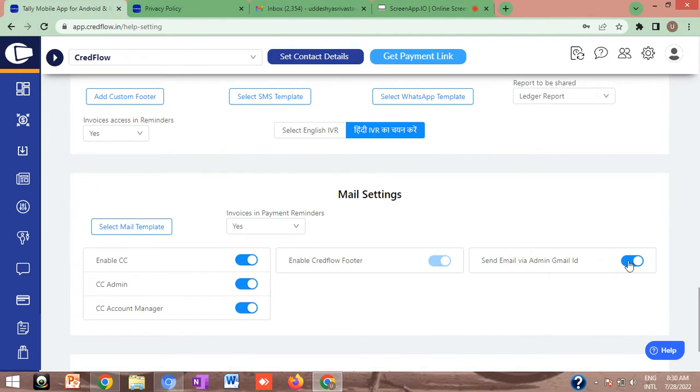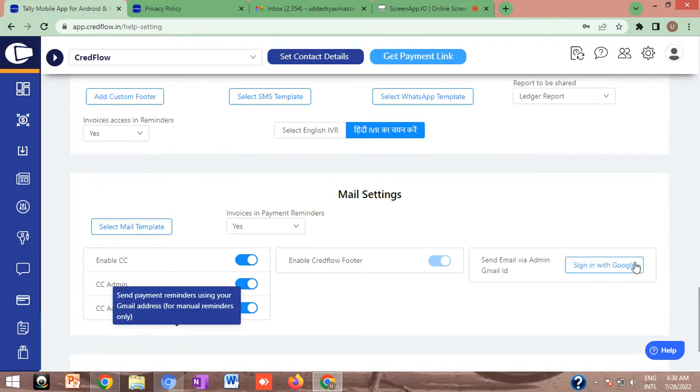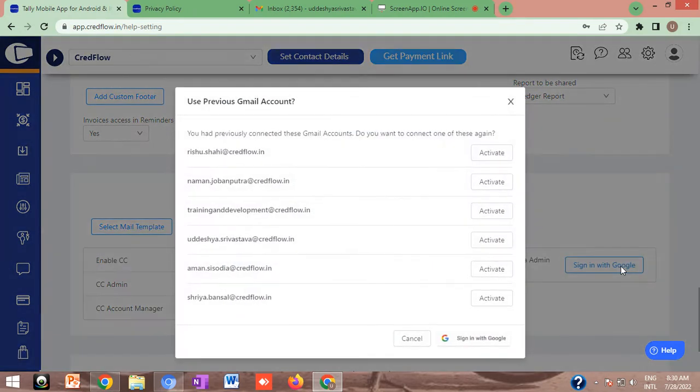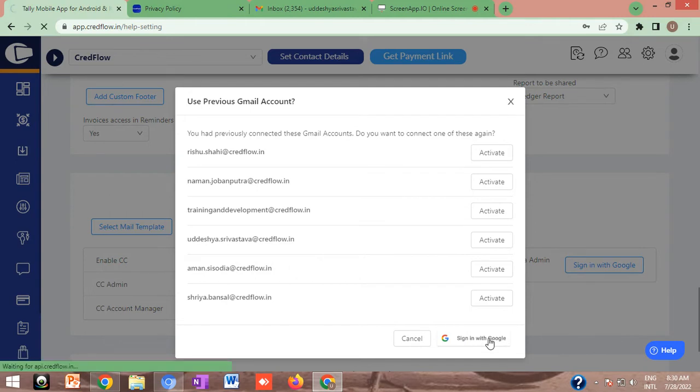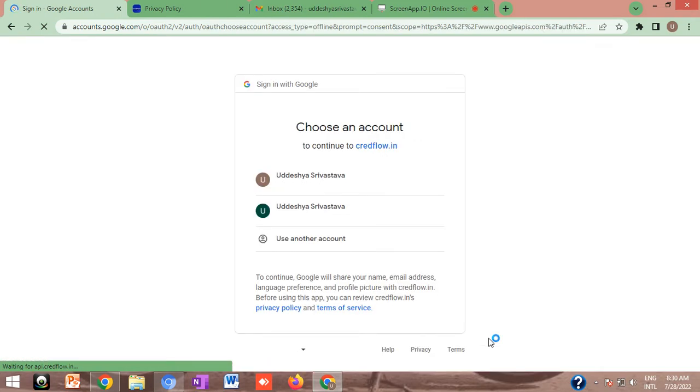This option will help you to add your Google or Gmail account whichever you want to use for communication. Simply click on sign in with Google option. A popup will get displayed. Click on sign in with Google option again to proceed. This will redirect you to choose your particular Google account.